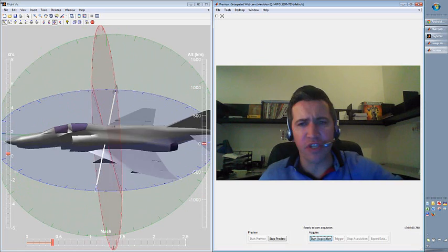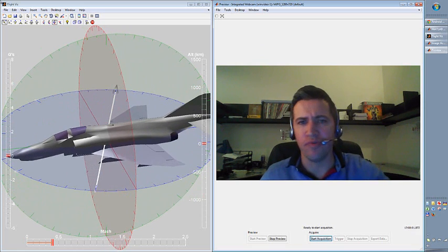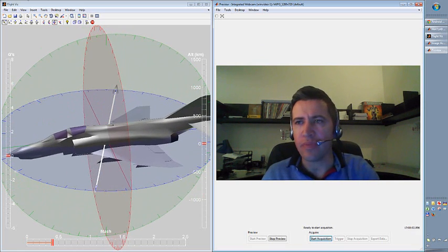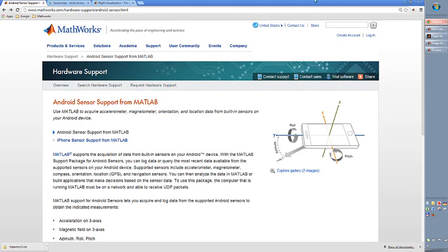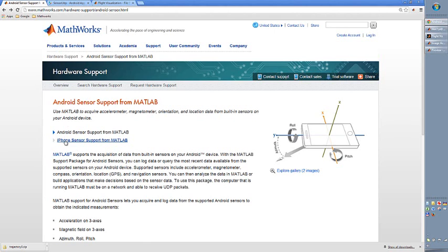And actually, this is pretty easy to do. If you go to the MathWorks webpage or just Google MathWorks, MATLAB and Android maybe, you will definitely find this page. This is a page which shows how Android sensor is supported from MATLAB. And you can also see that the iPhone is also supported.